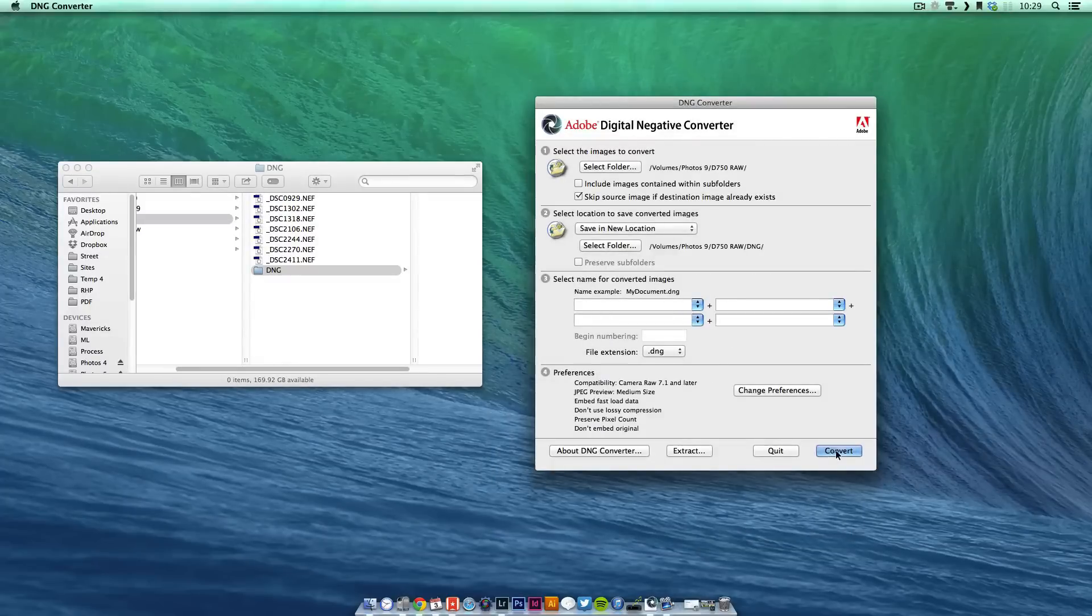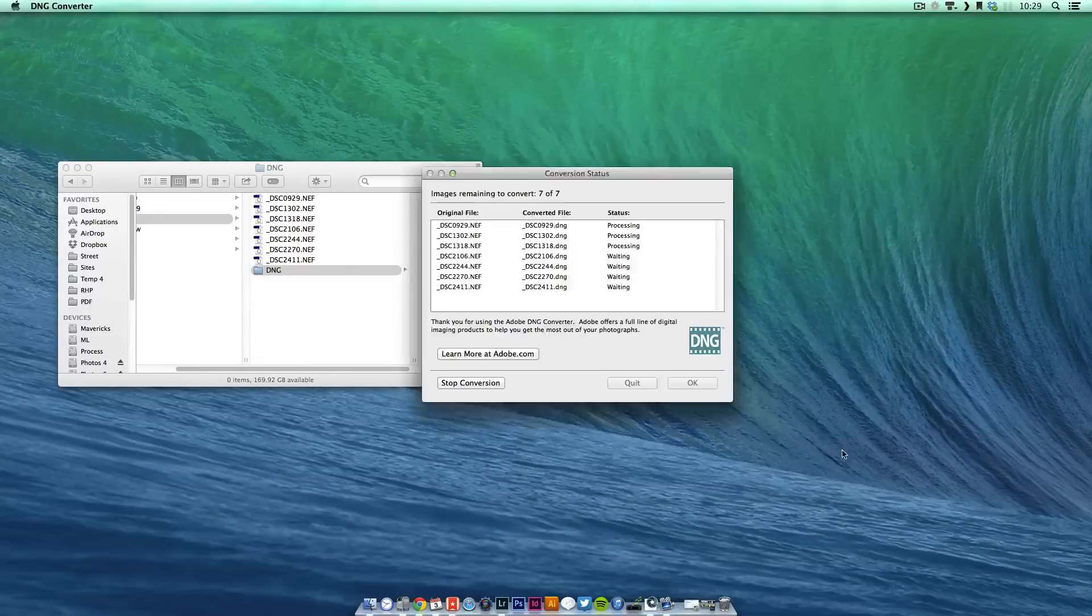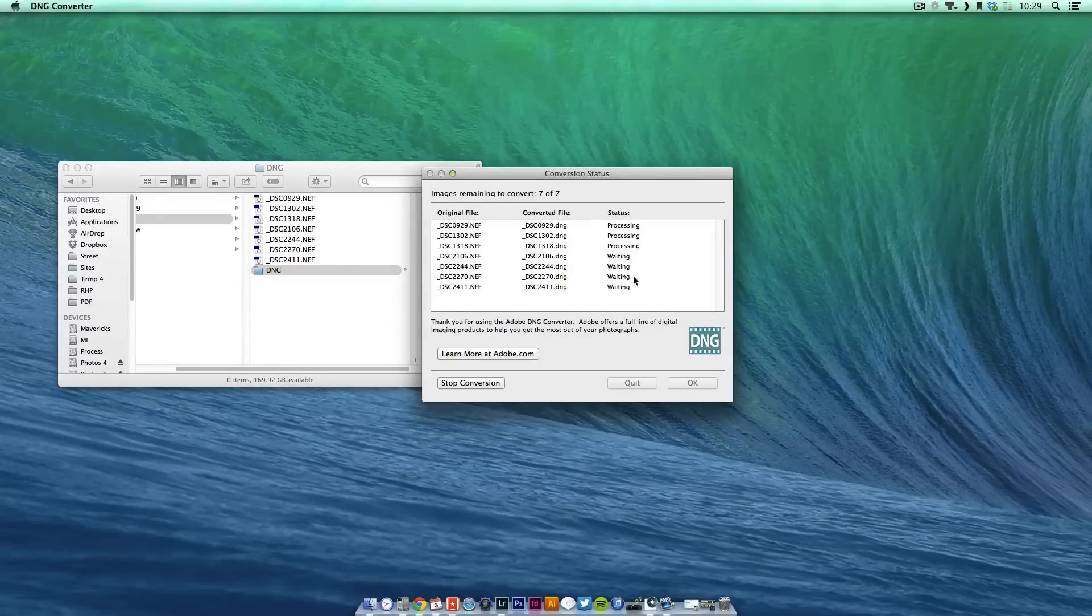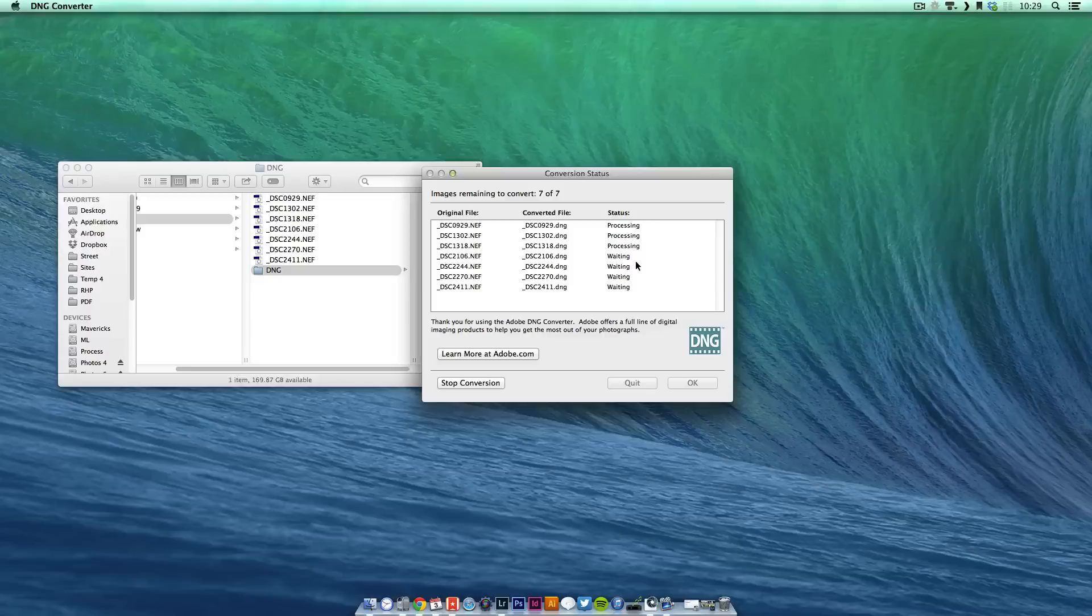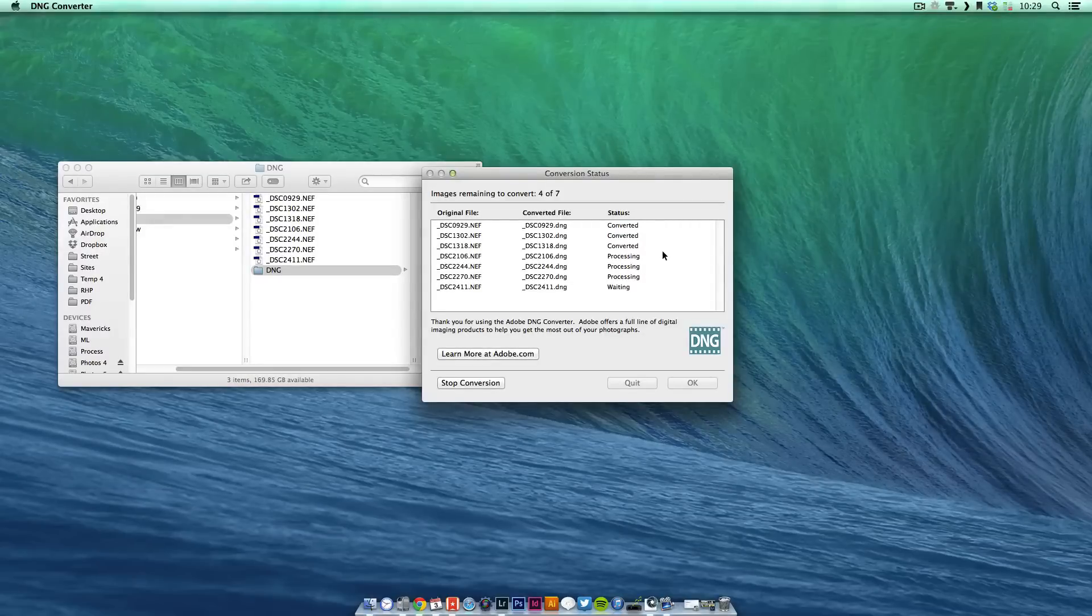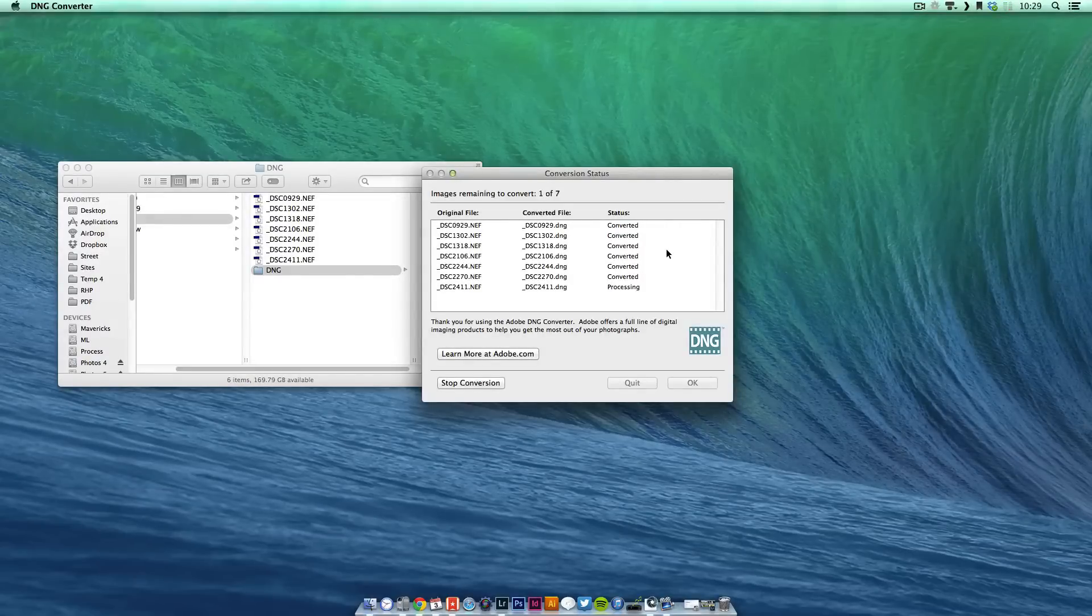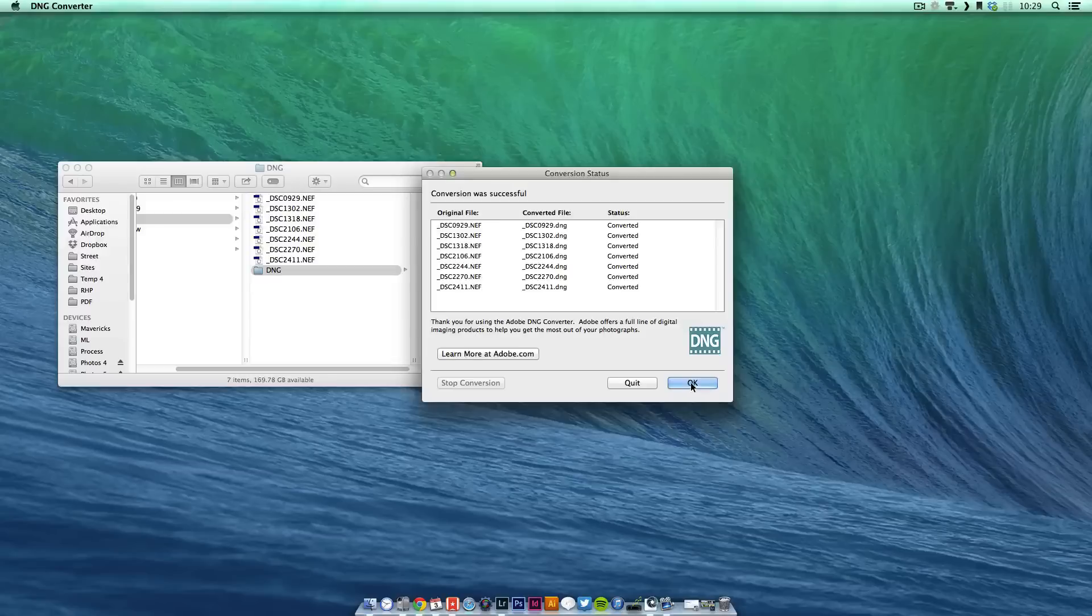All you do then is press convert and you can see that this pops up. This is very quick, this process, depending on the speed of your computer of course. But there we go, that's done.